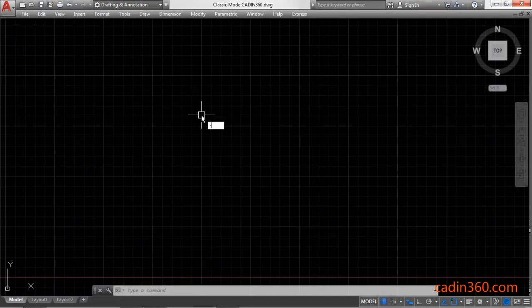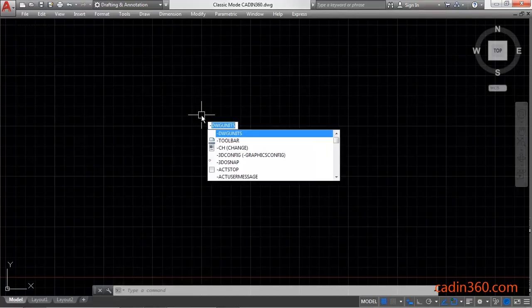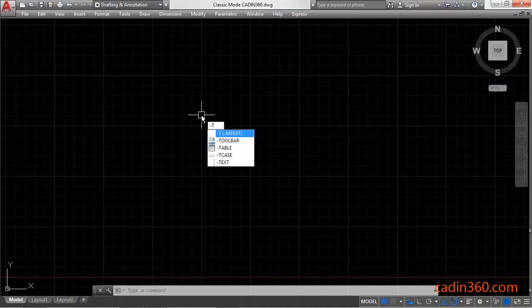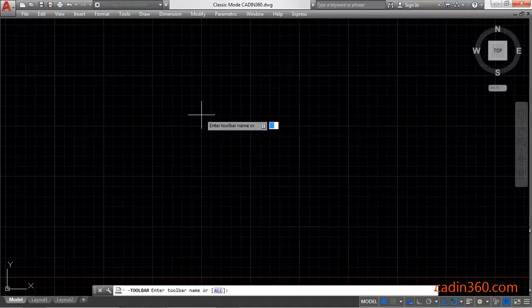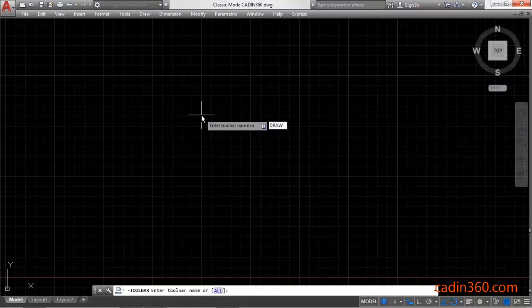Now you have to call the toolbars. Type minus toolbar, press enter, and then specify the toolbar name which you want to call.